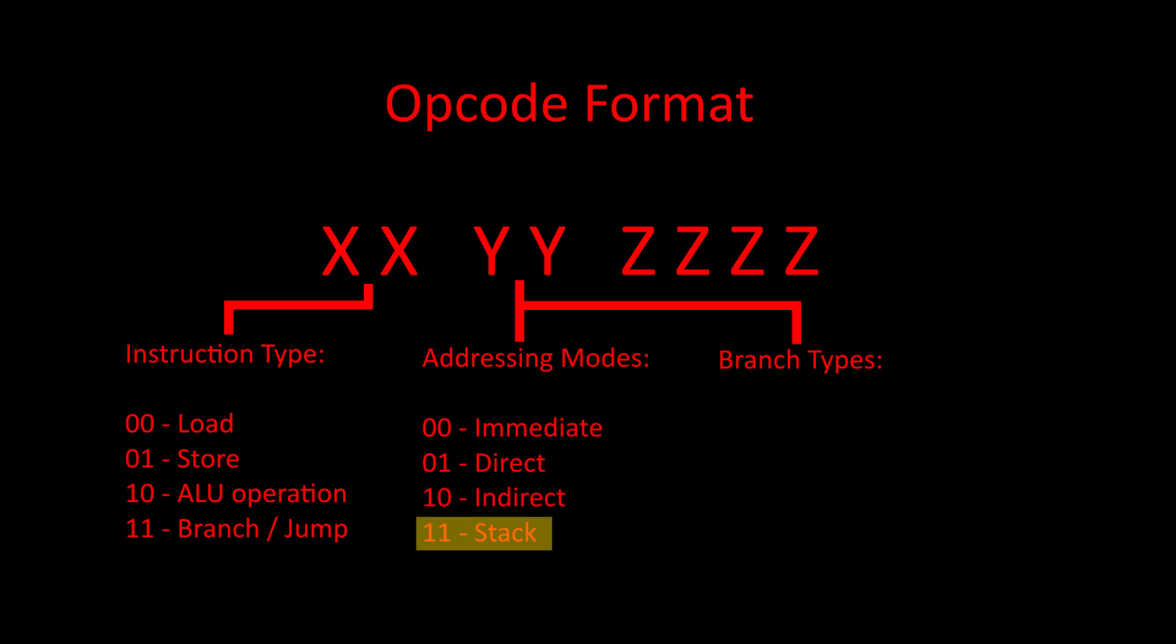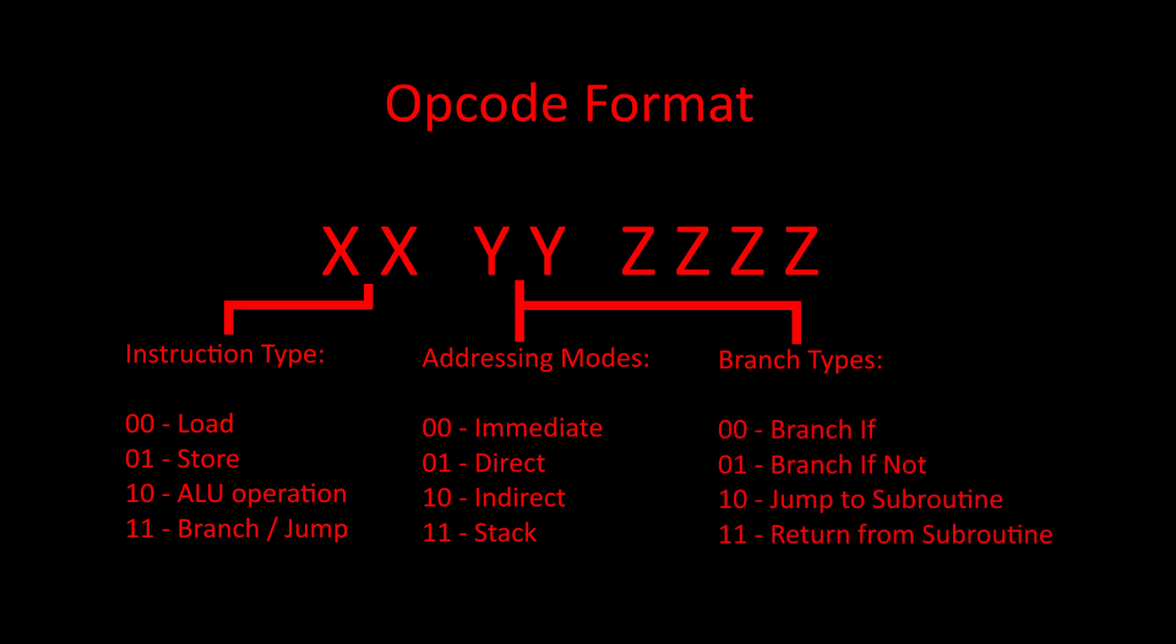The stack addressing mode means that we will be using the stack for loads or stores. For branch instructions, there will be four different types of branch operations: branch if, branch if not, jump to subroutine, and return from subroutine.